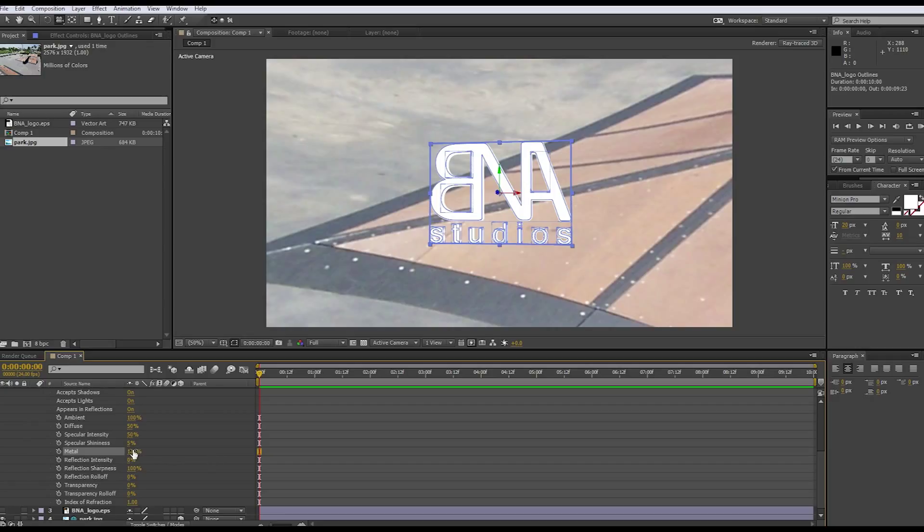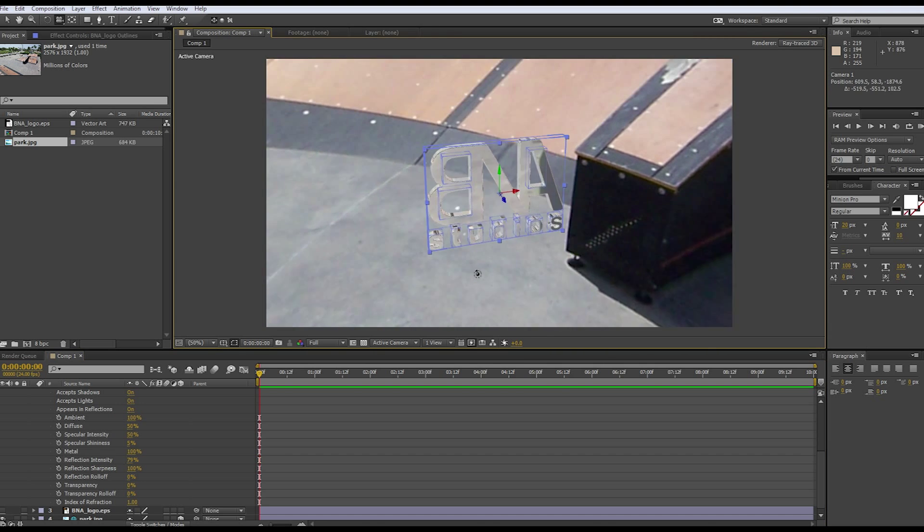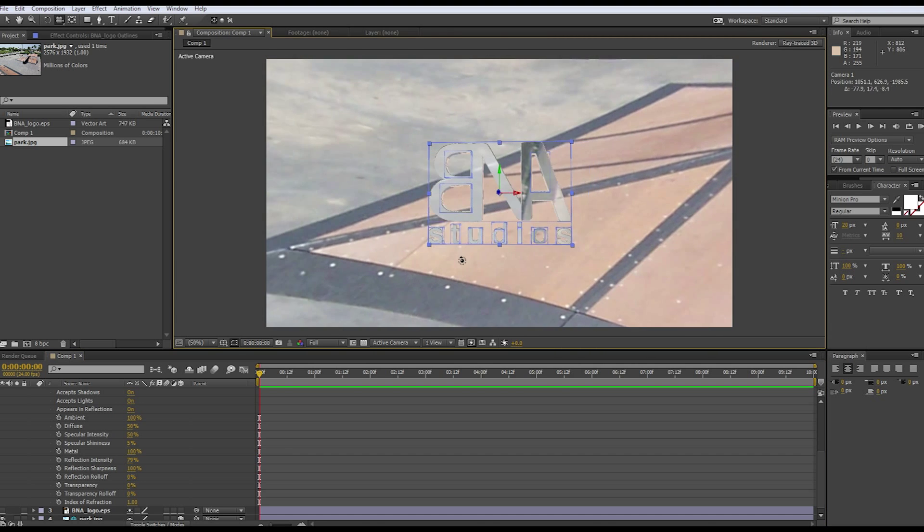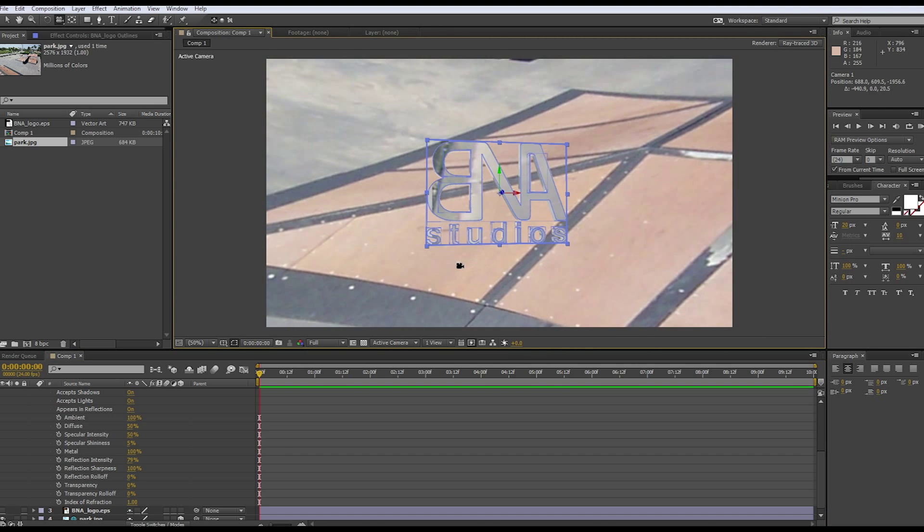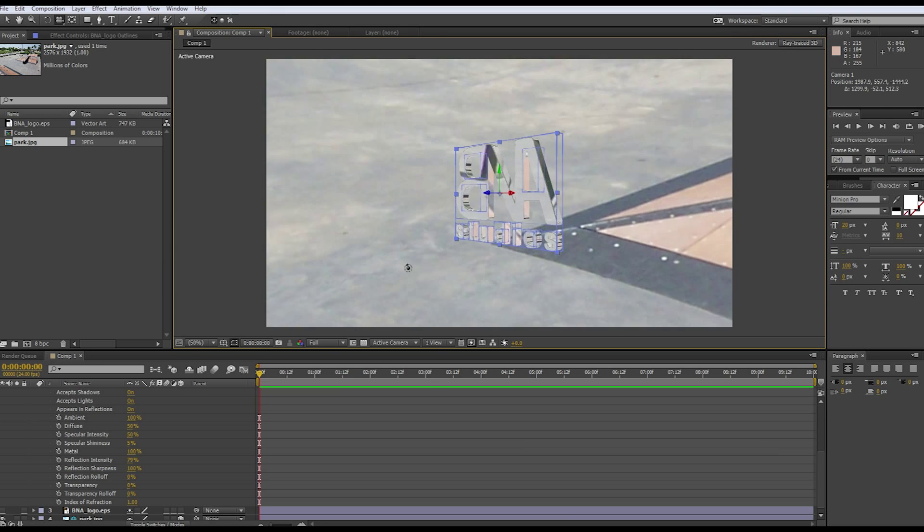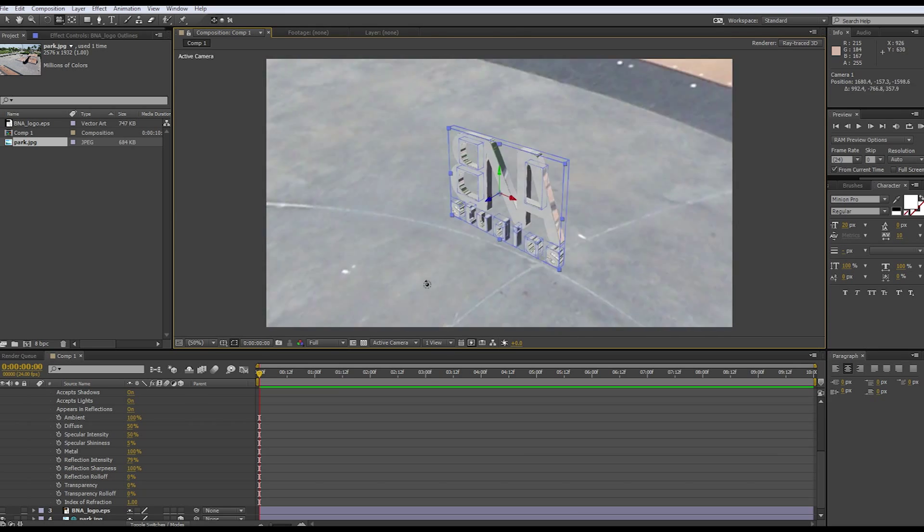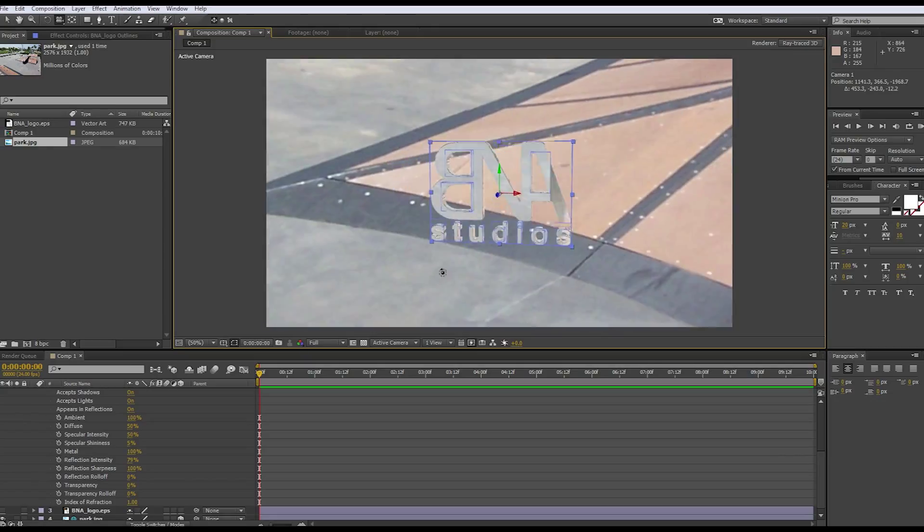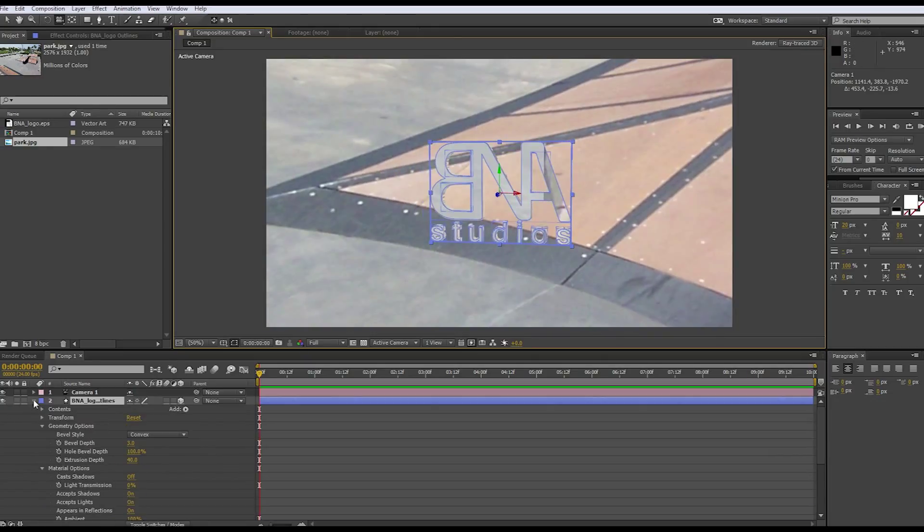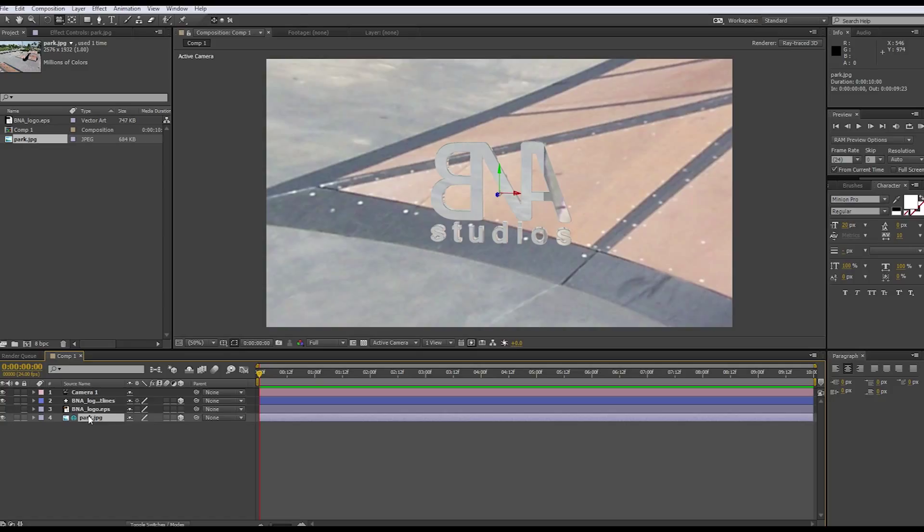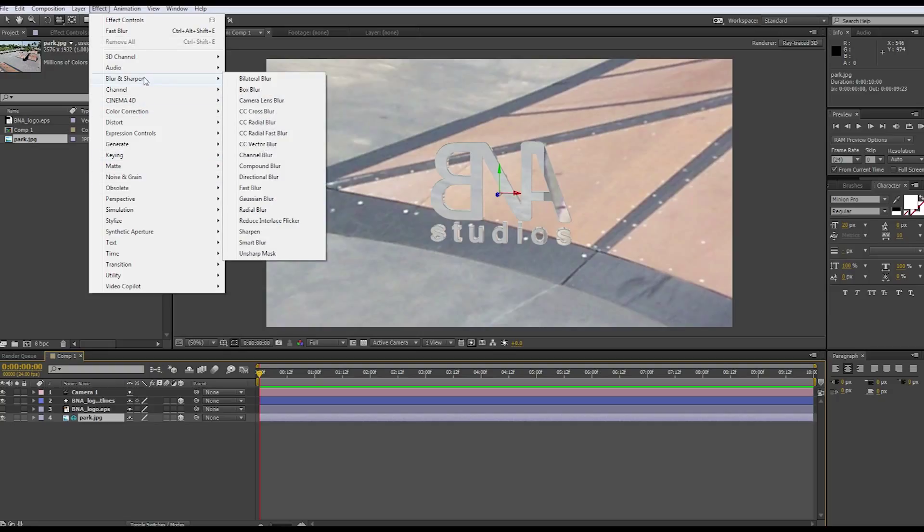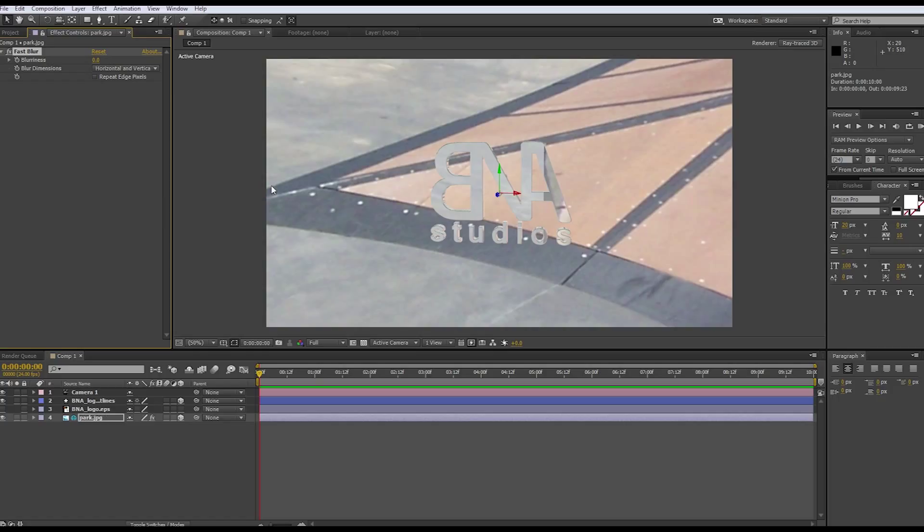As you can see we get a reflection off of our text now, which is freaking awesome. But you can definitely see what's going on in the back, you can tell that it's a park. So what I do and what most people do is go to the environment layer and go to effect, fast blur - blur and sharpen, then fast blur, and then just increase this and repeat edge pixels.